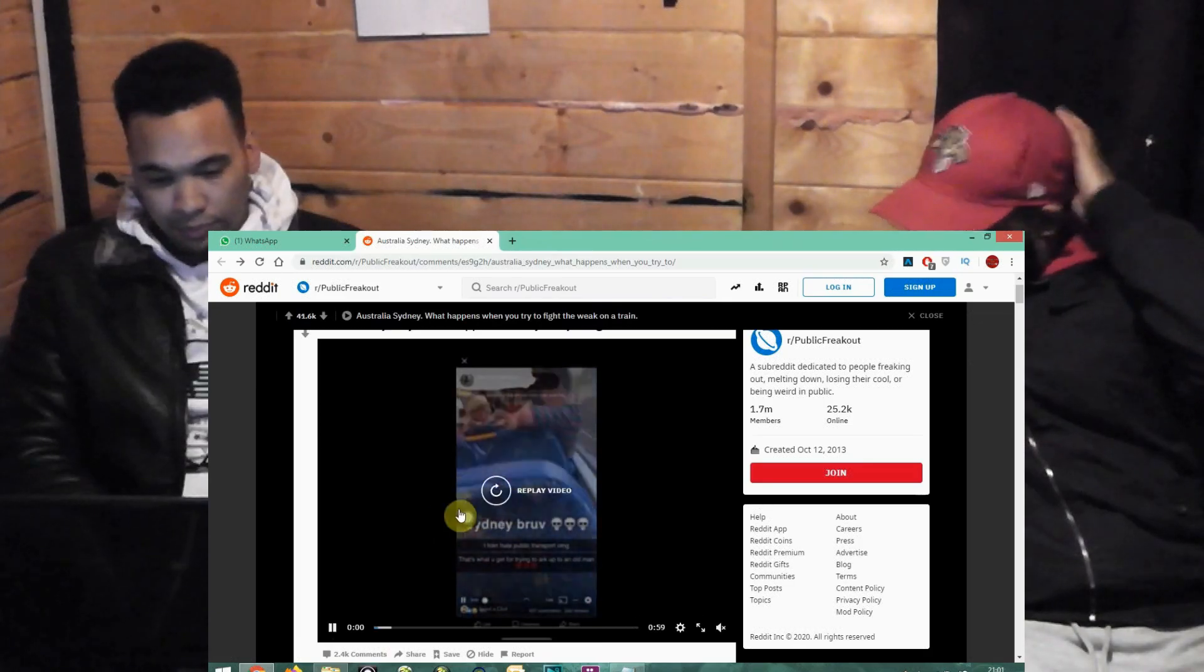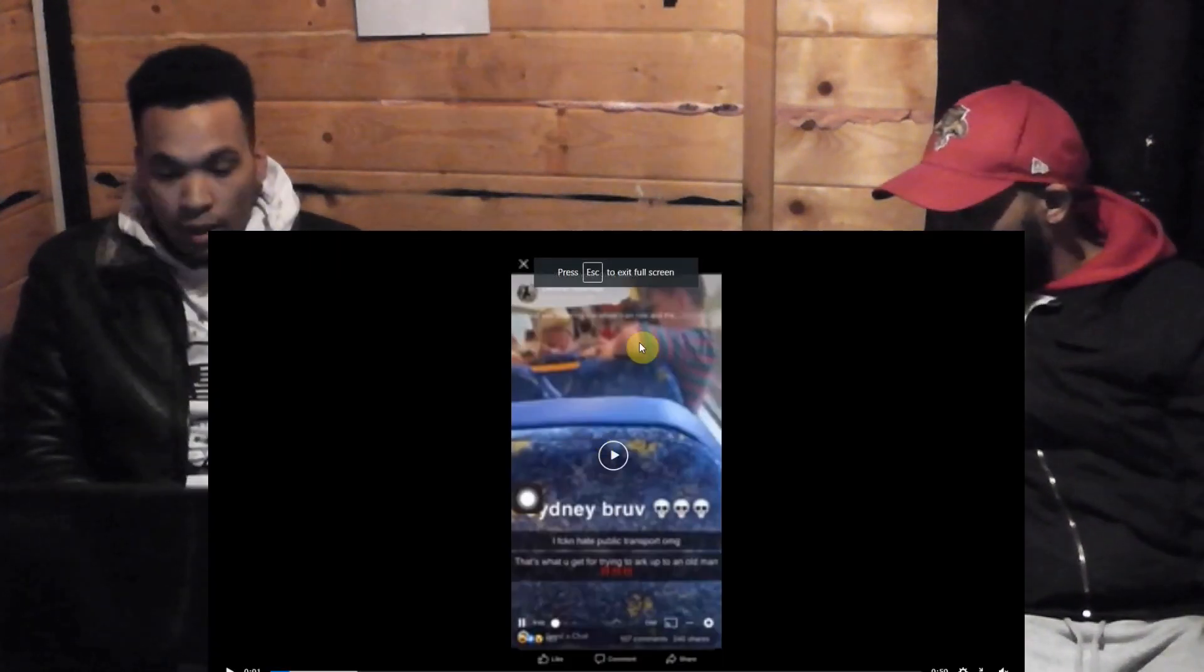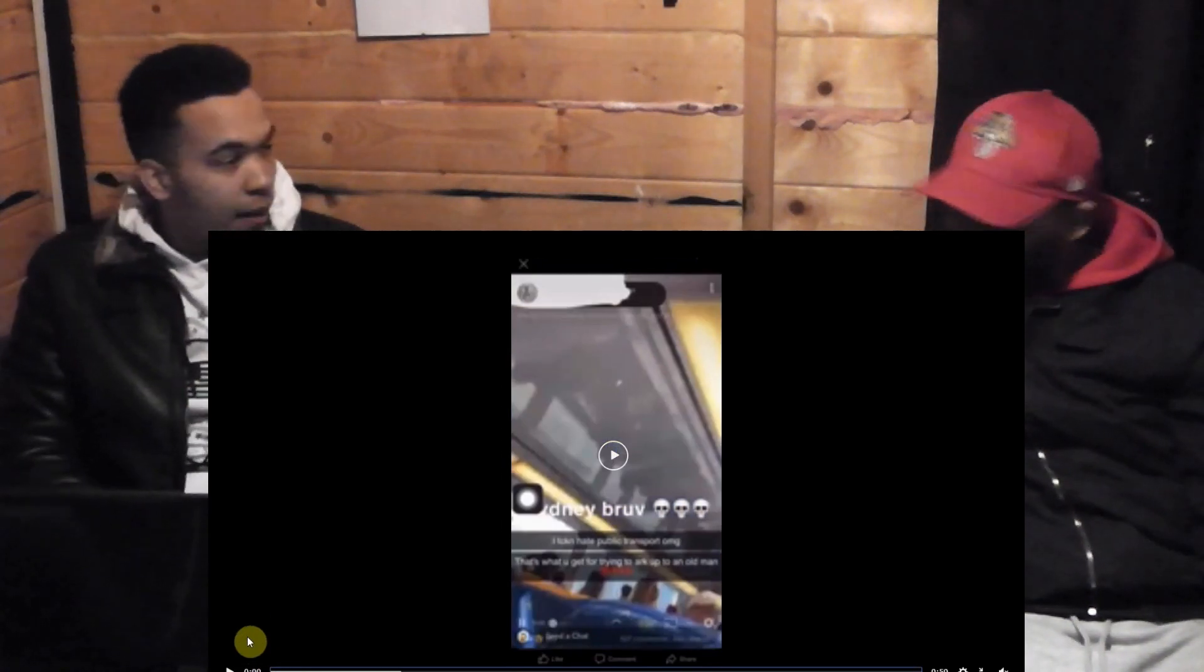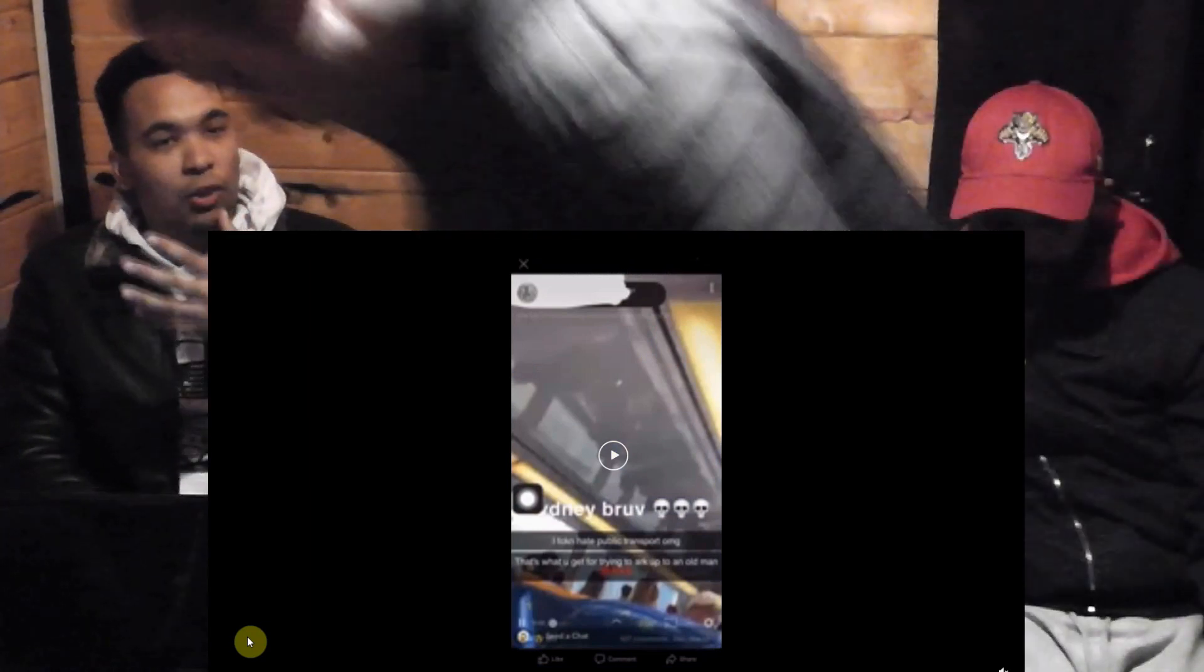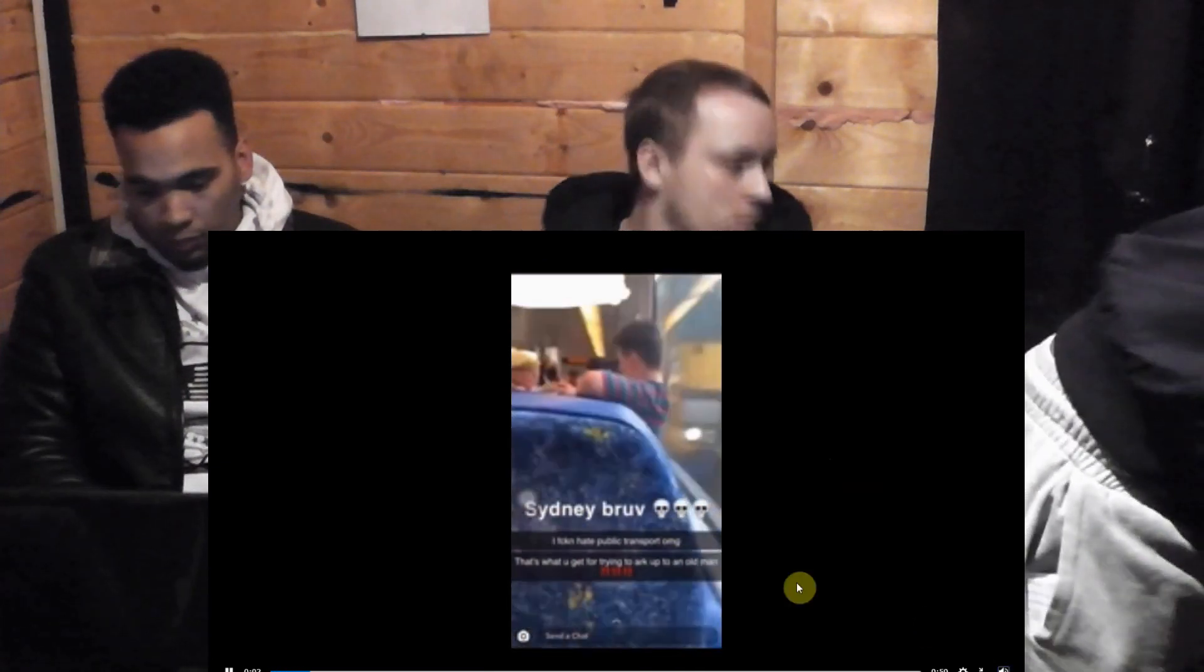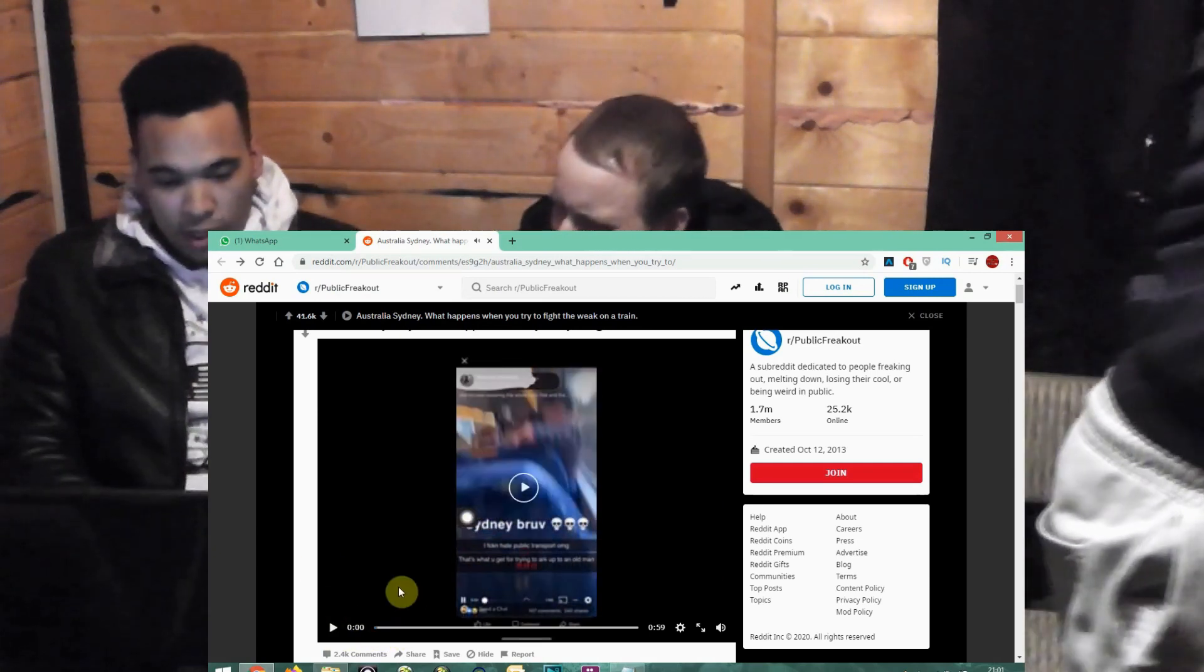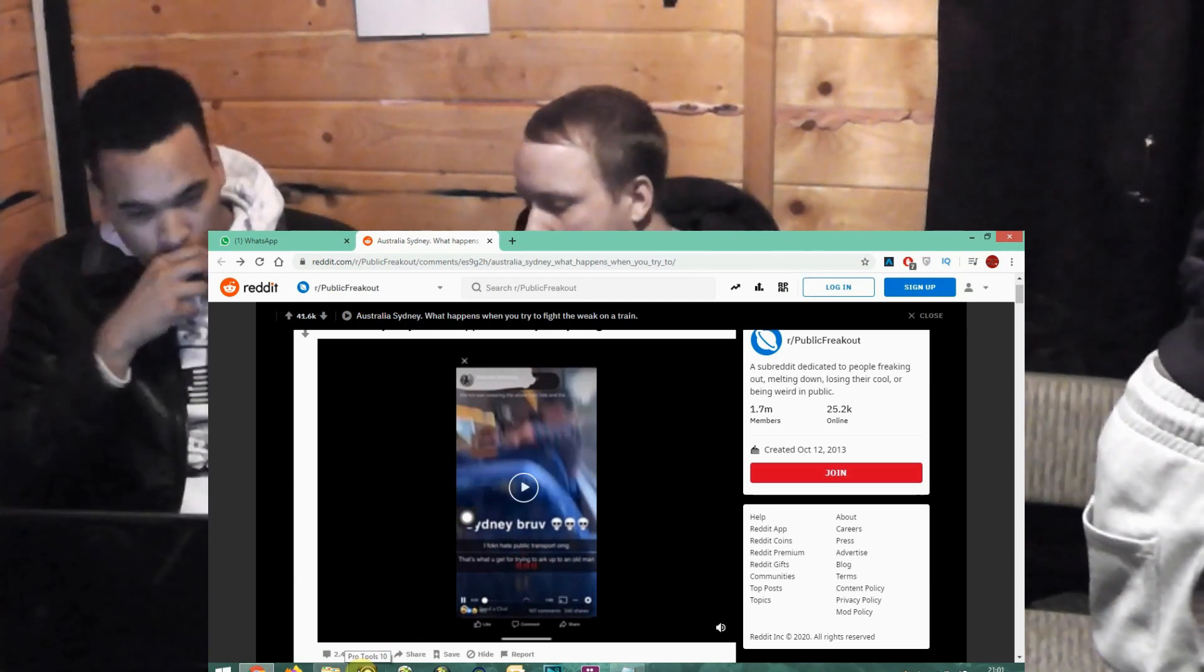Now there's a video I saw on, this is actually in Australia. I saw this on Reddit. I was trying to click on it, I couldn't get through to that. Basically this boy, he pipes up to an old man on the train right. So it's basically this boy piping up to an old man on a train in Australia, okay.